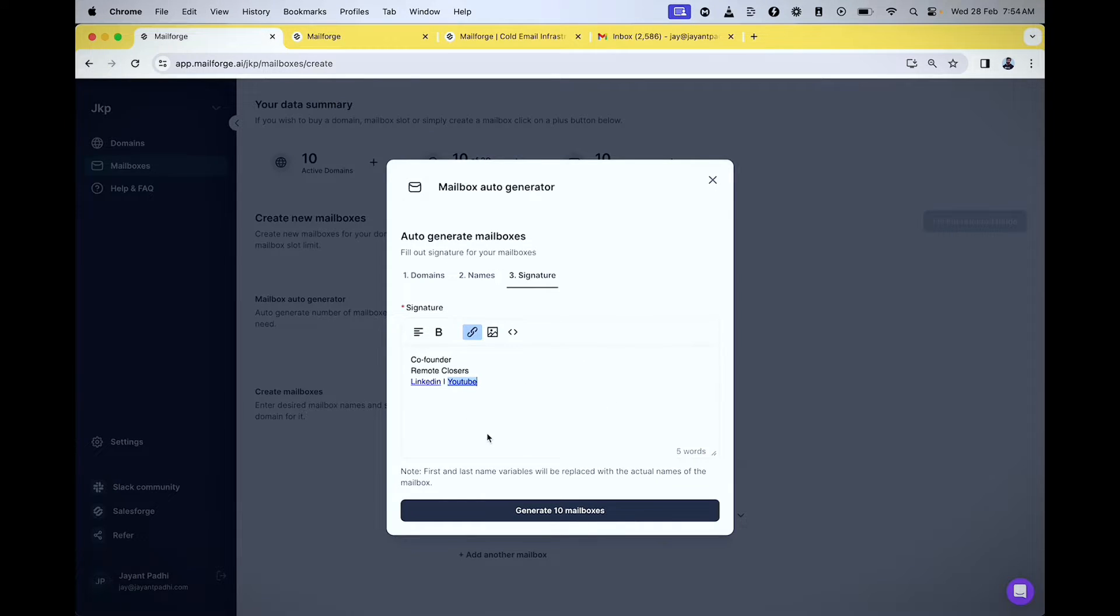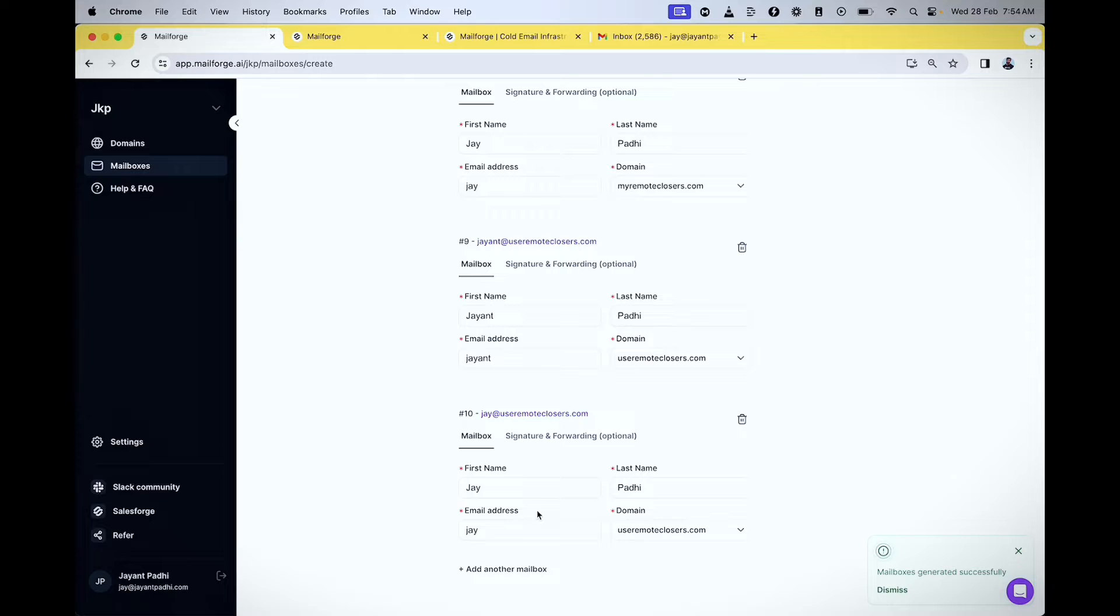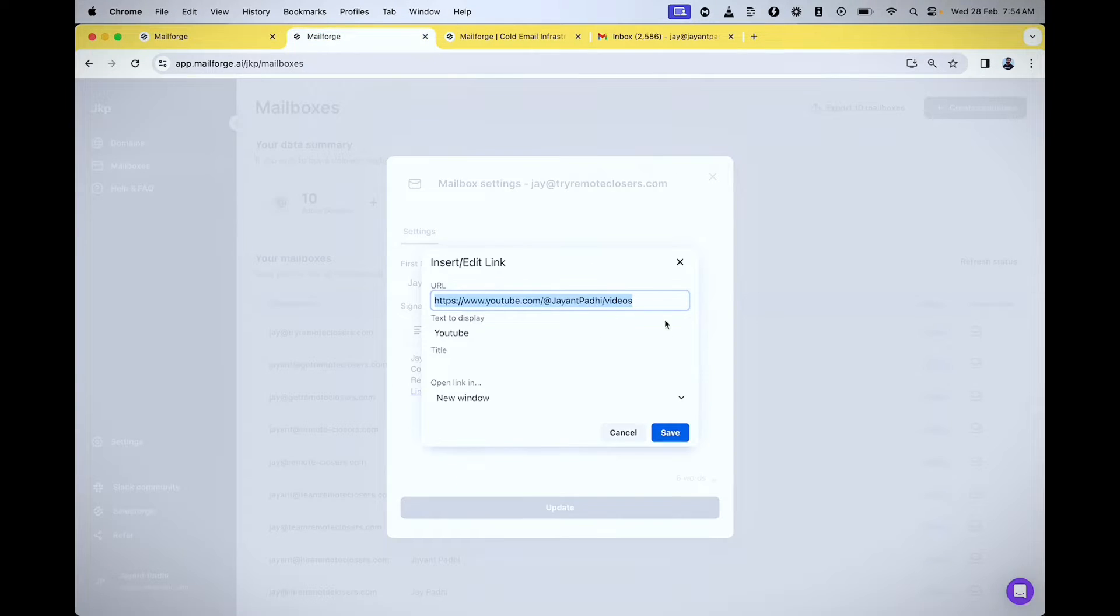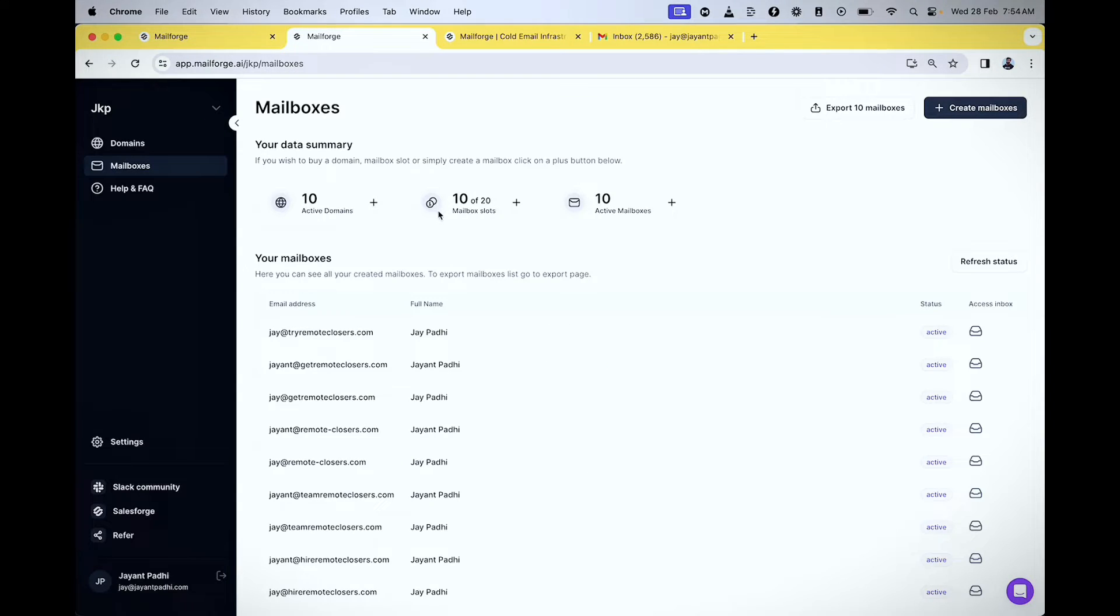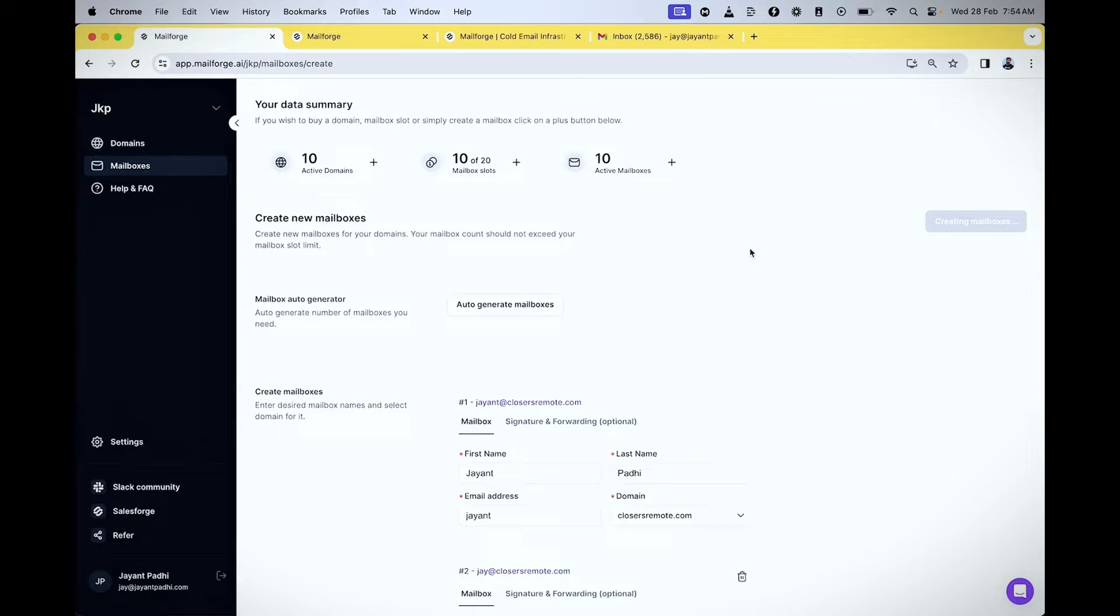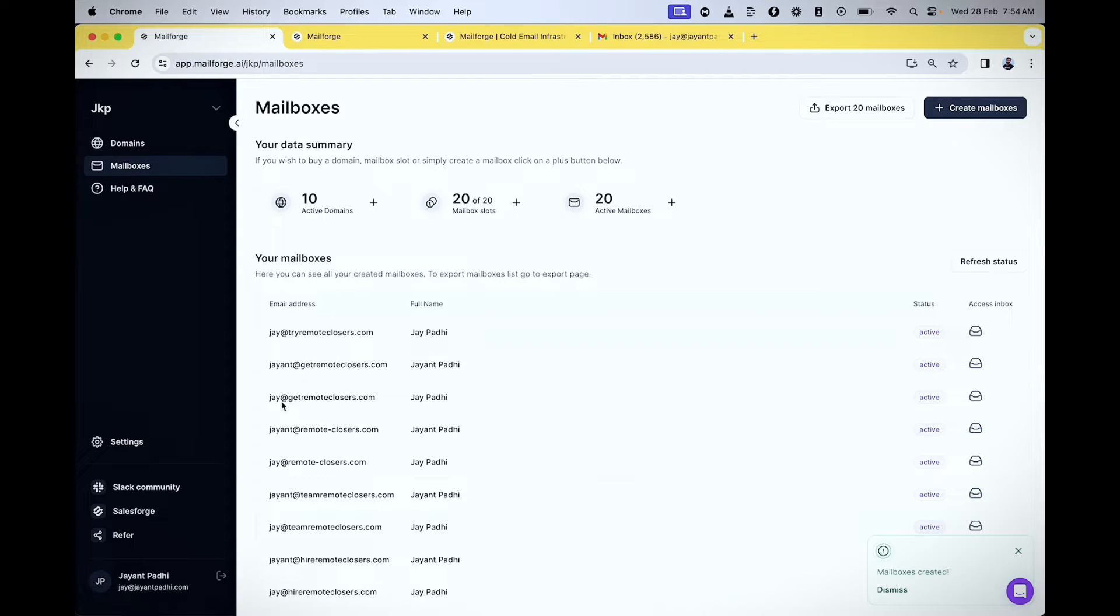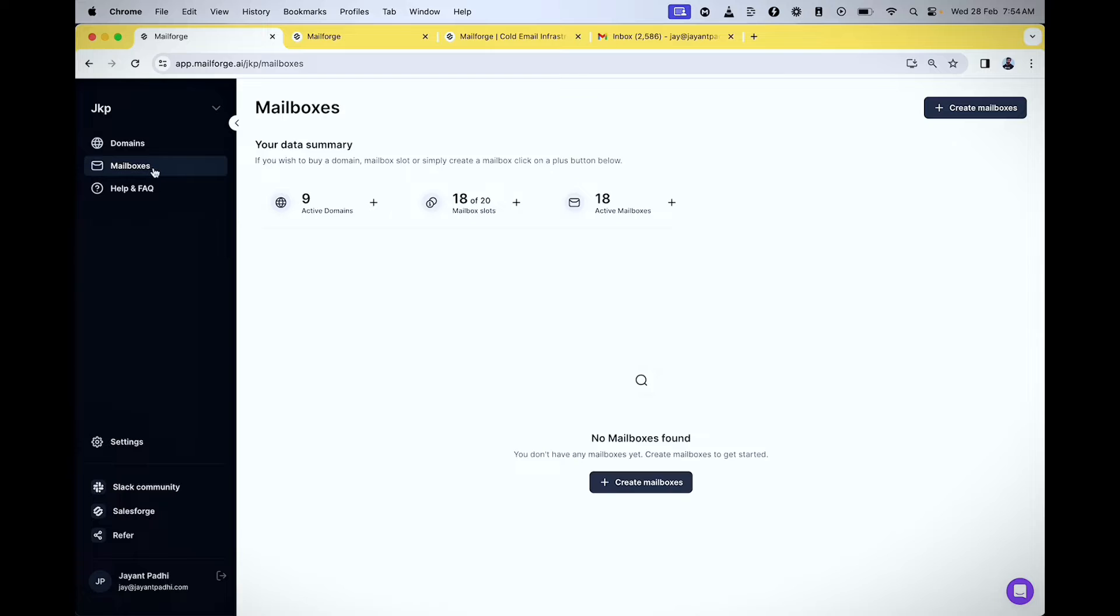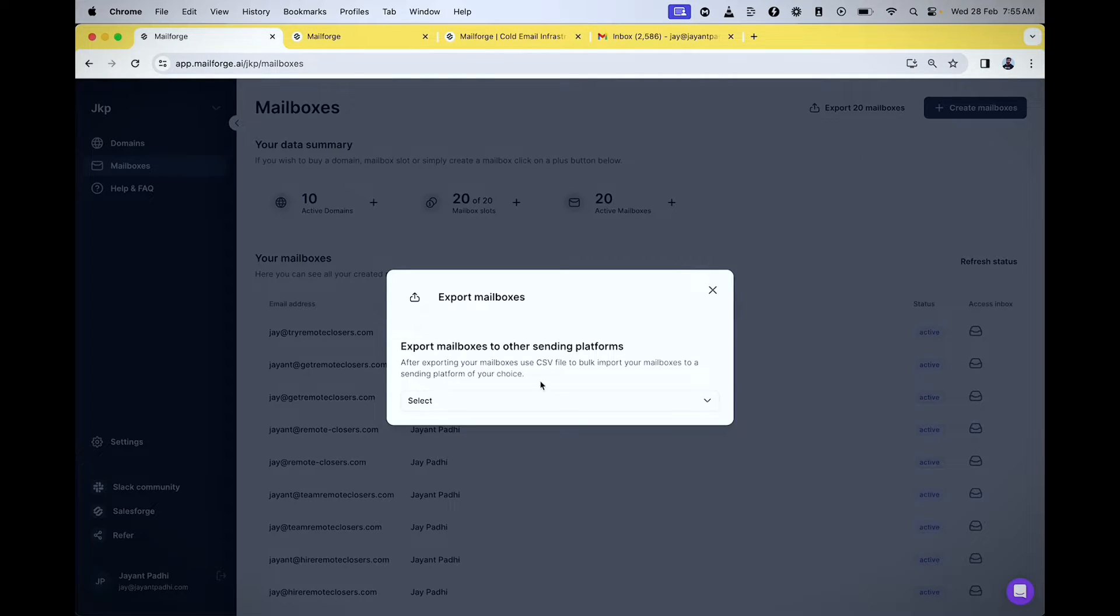Now we're generating 10 mailboxes. All these mailboxes are done and dusted, and 20 of my mailboxes are all active right now. The best part about Mailhoj is they take care of DKIM, DMARC, and everything on their own, so you don't have to worry about anything.